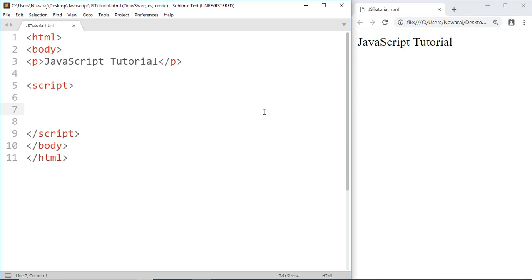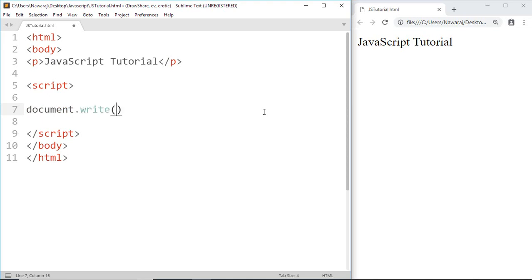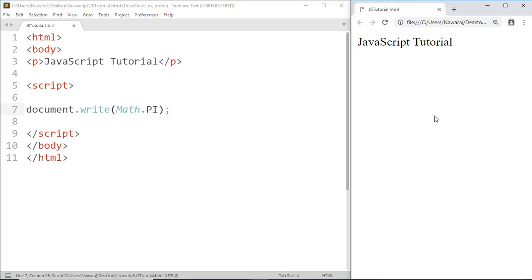E, square root of 2, and many more. Now let's see how we can use those properties. document.write - as you know, first we have to write the name of the object Math, then the name of the property PI. Save